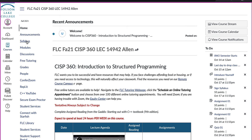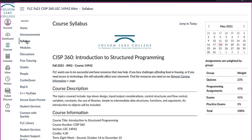Next, you'll want to open the syllabus and become familiar with the rules of the course and how you will be graded.